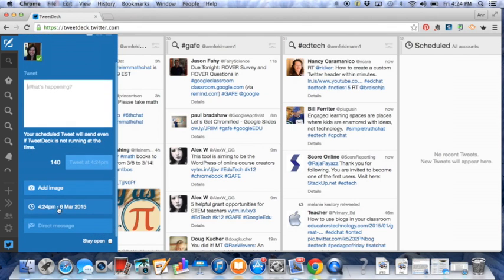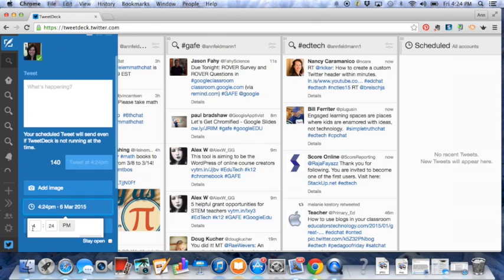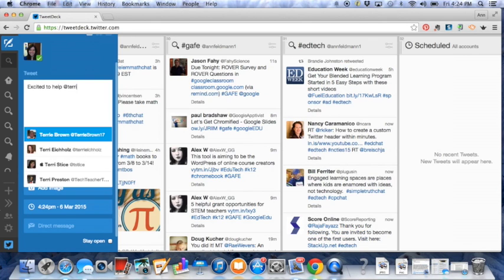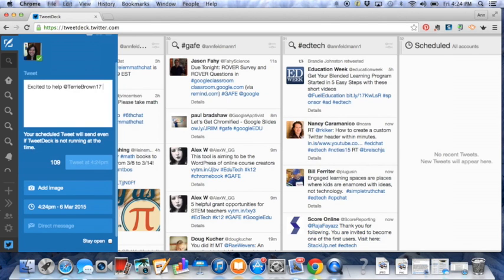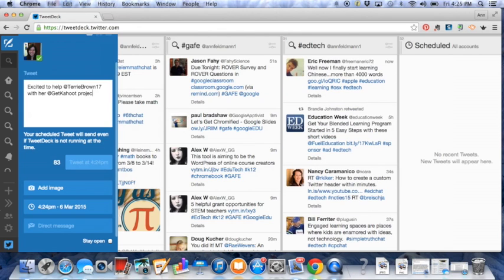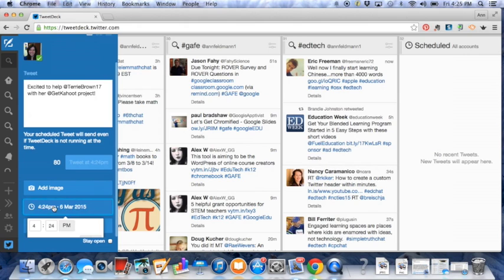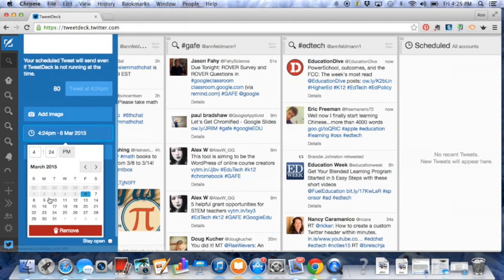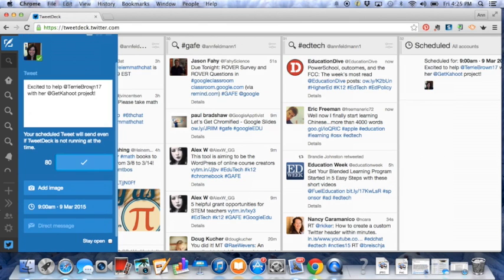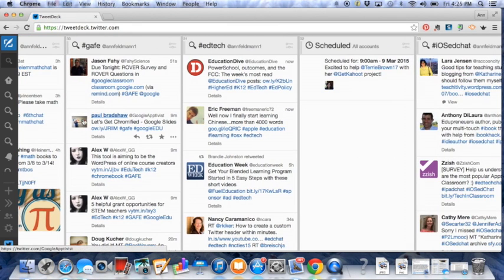So if you click on this button you can decide what time you'd like that Tweet to be scheduled. So for example I can say excited to help at Terry Brown with her at Kahoot project. And I can come down here and schedule that Tweet to be delivered on Monday at 9 o'clock a.m.